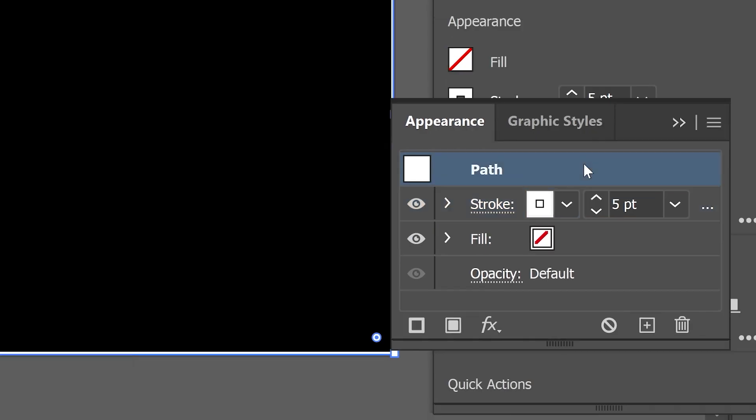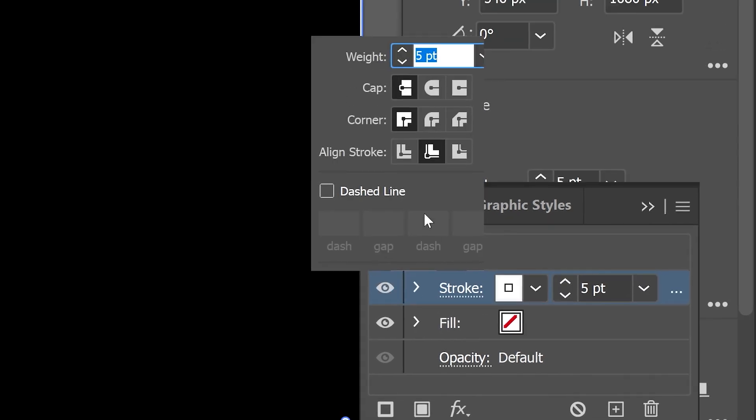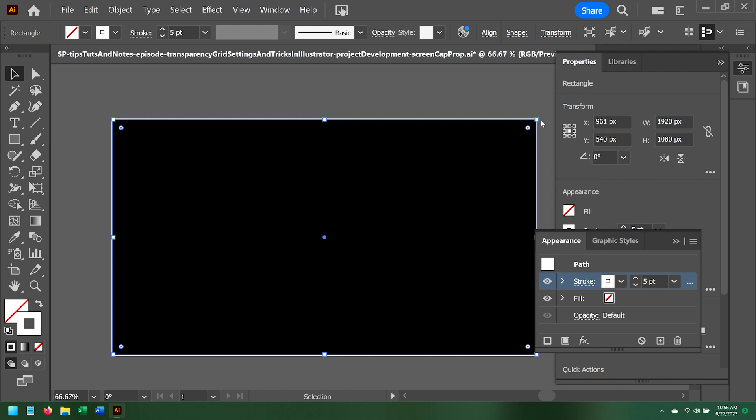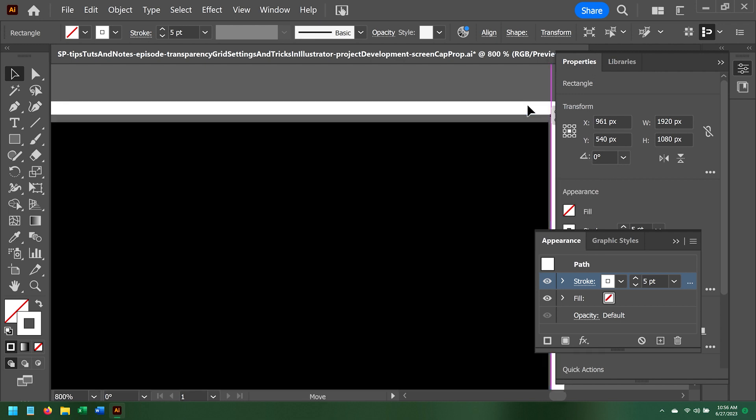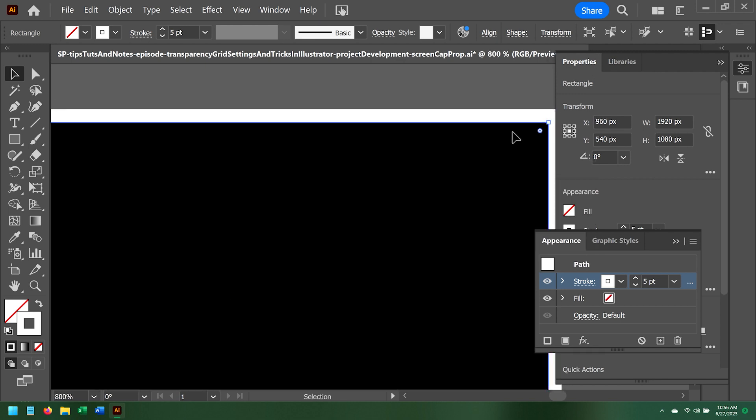Here we see that our Stroke is 5 point inside. I can change this by clicking on Stroke, then Align Stroke to Outside. Now the border actually acts as a border around our entire artboard.